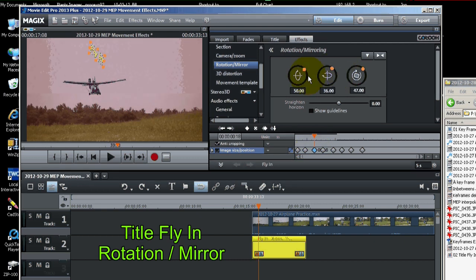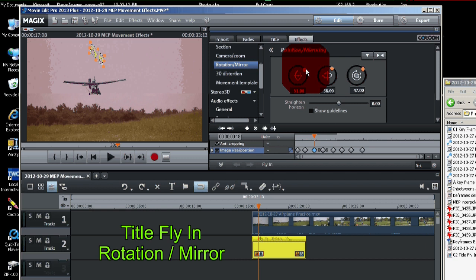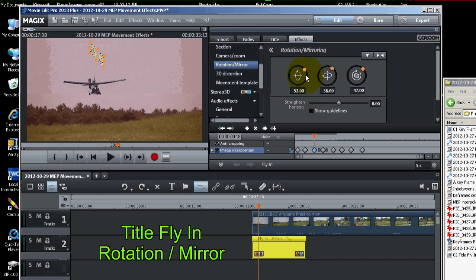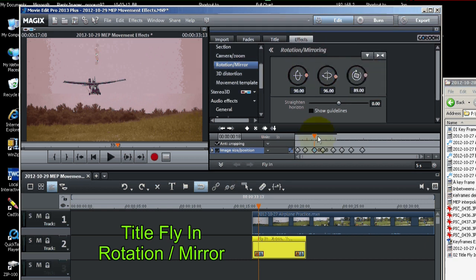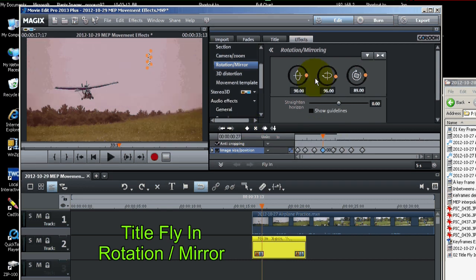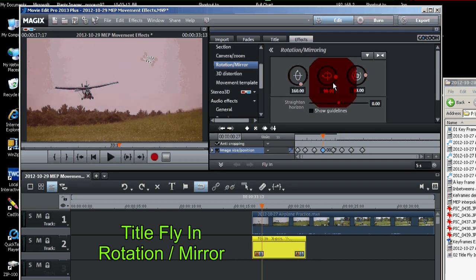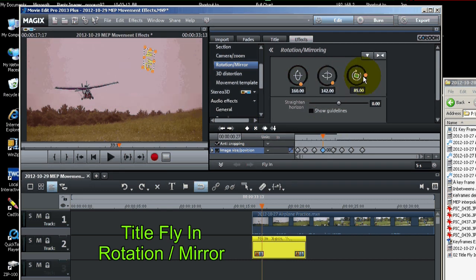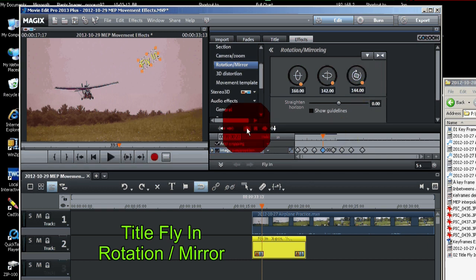Doesn't matter what order. Just get them in there. And set the keyframe again. Each time, set the keyframe. Just moving a little bit each time. Setting the keyframe after each one.